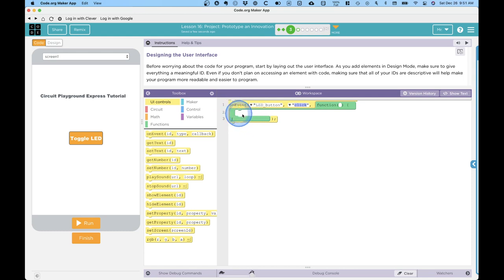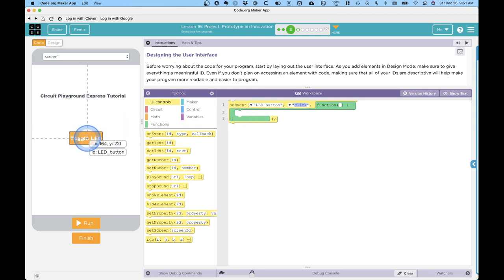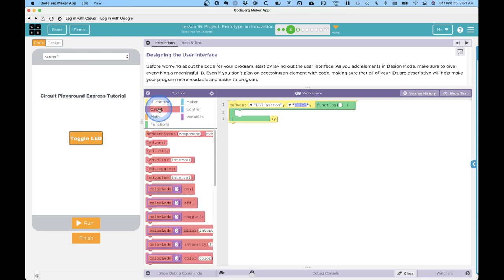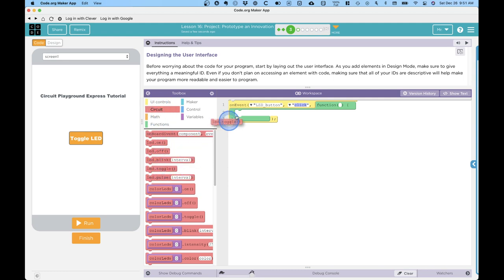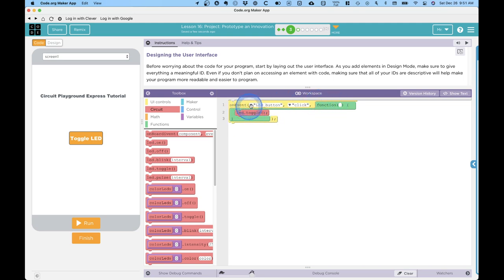Inside of this on event block where it's green, we can add the code that will run when the user clicks on the toggle LED button. To keep this simple, all we want to do is to toggle the red LED on the circuit playground express. So I switched to the circuit part of the toolbox. I'm simply going to drag LED toggle into the on event block here, inside of this green function, and then the LED will toggle.